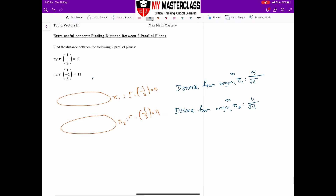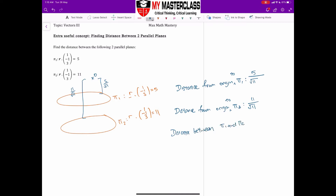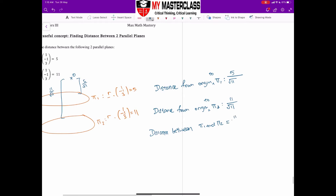Assuming the origin is positioned such that plane 1 is closer, the distance from origin to plane 1 is 5/√11 and from origin to plane 2 is 11/√11. The distance between plane 1 and plane 2 is therefore the further distance minus the nearer: 11/√11 − 5/√11 = 6/√11.